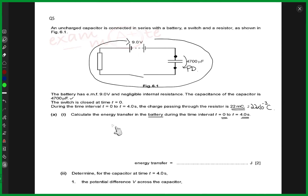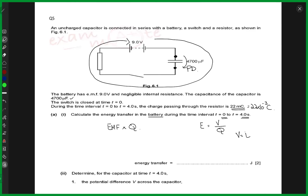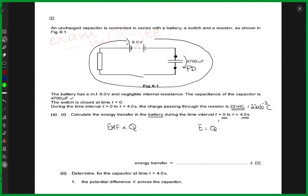All right, so we know that the energy stored inside a battery is given by the EMF across the battery times the charge that is stored in the battery. Because it is the same equation — energy is voltage over charge, or you can write it as potential difference equals work done times charge. So the energy is equal to charge times the EMF, which is voltage — E equals QV.